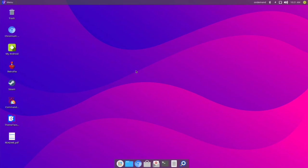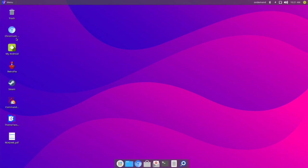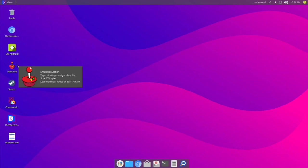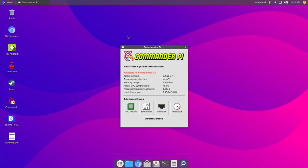On the desktop we have a trash icon, and Chromium — this is Chromium Media Edition, so you can watch Netflix, Hulu, Disney Plus. We also have scrcpy: if you have an Android phone with USB debugging enabled, you can plug it into your Raspberry Pi and get your phone screen on the Pi's display. Then we have RetroPie for emulators and Steam, and Commander Pi where you can overclock your Pi.